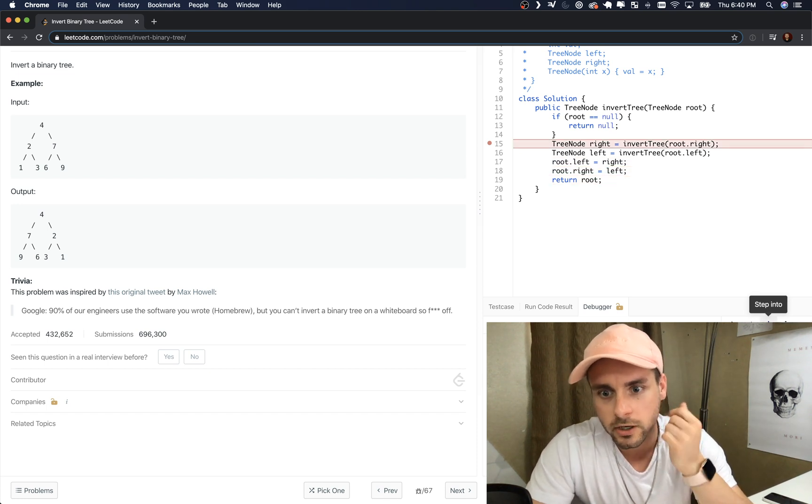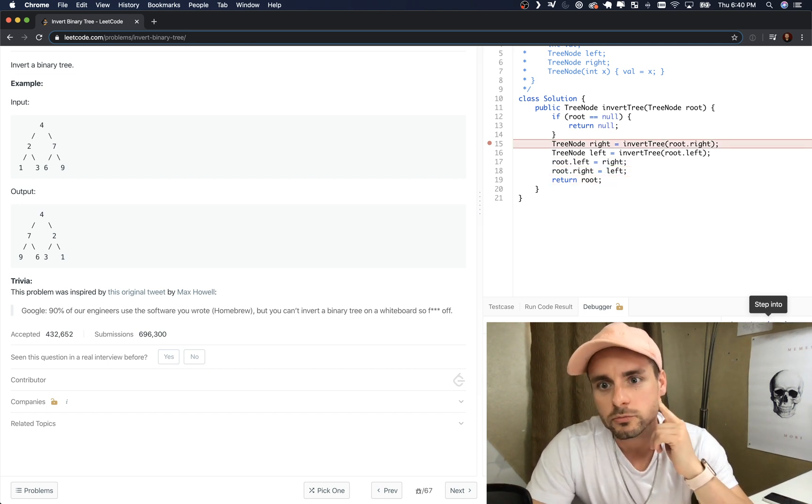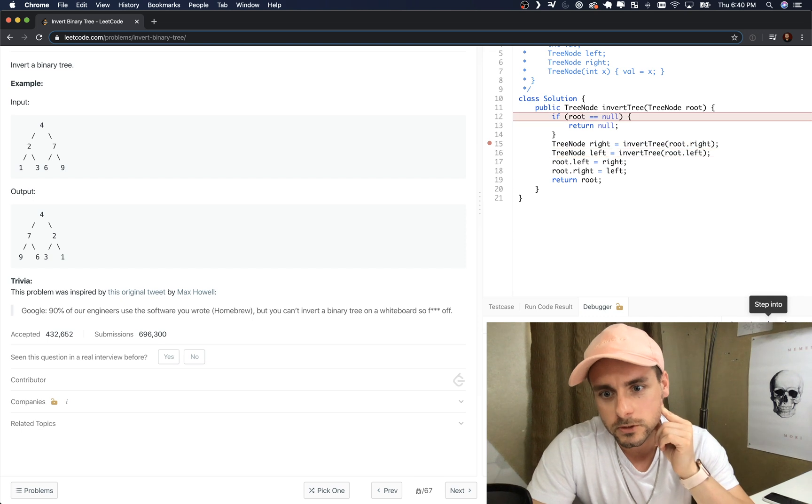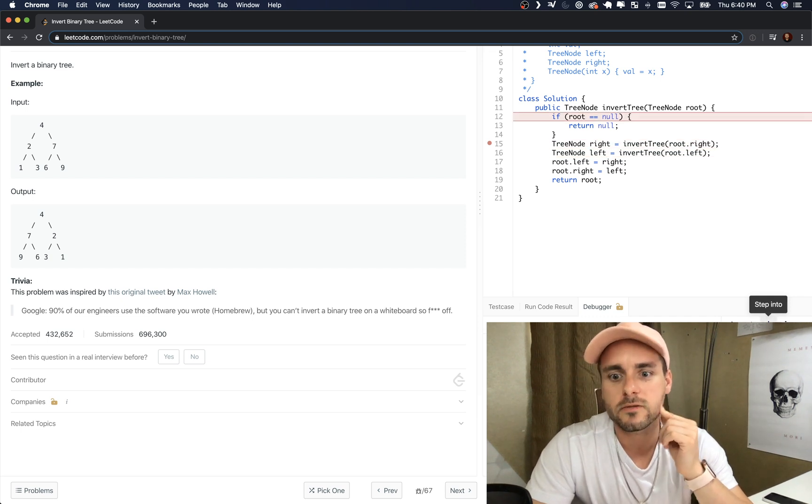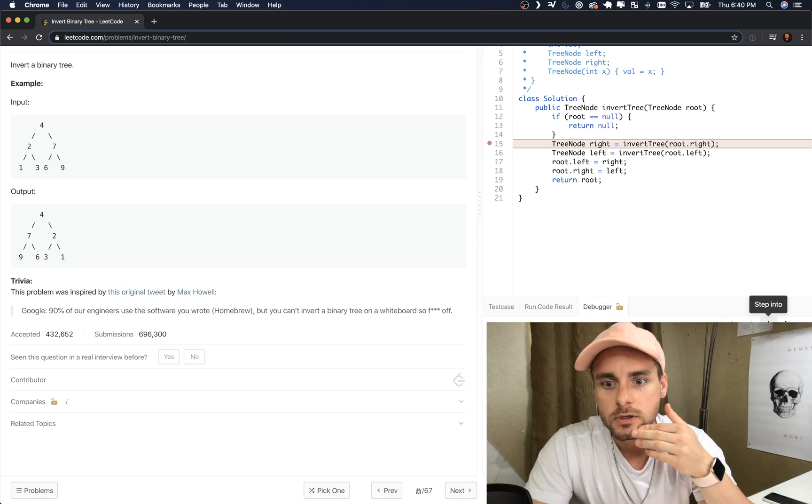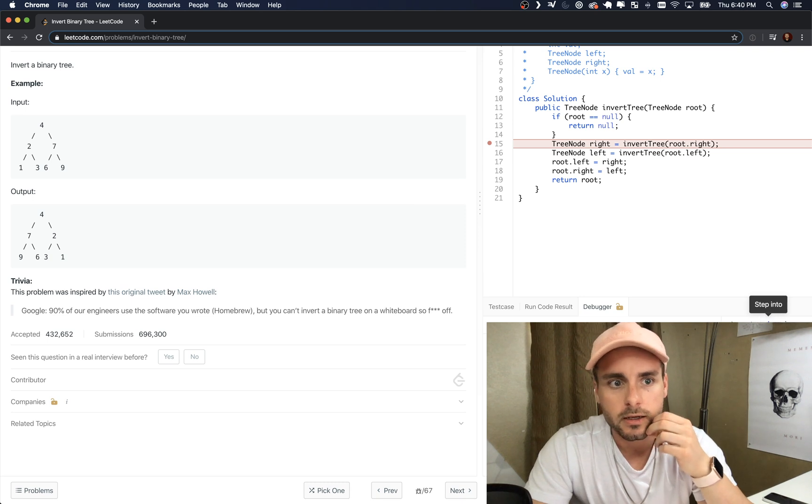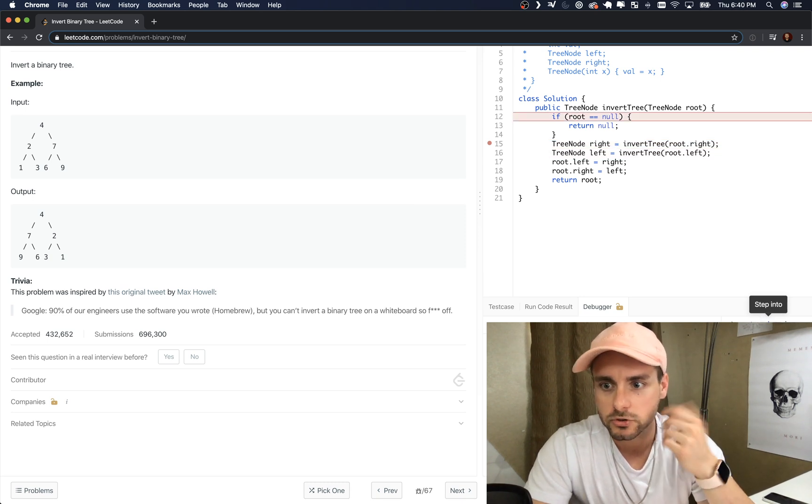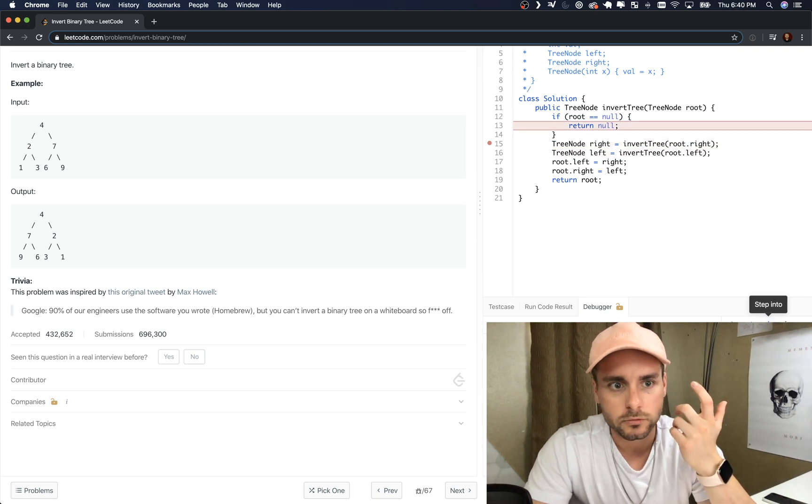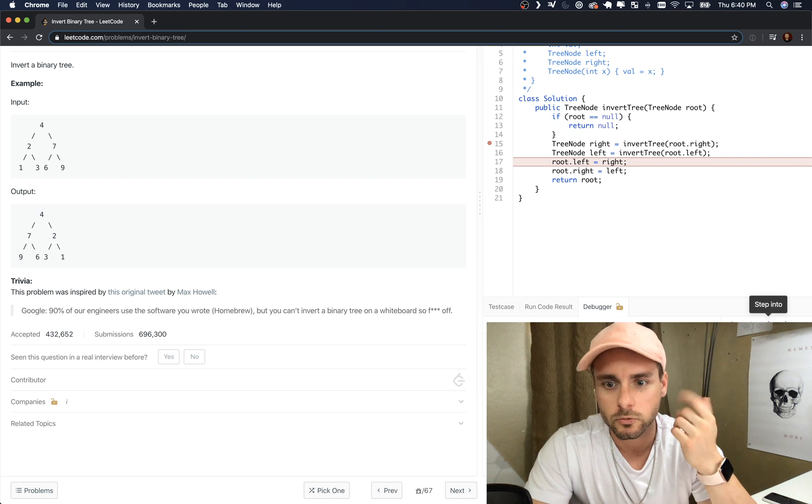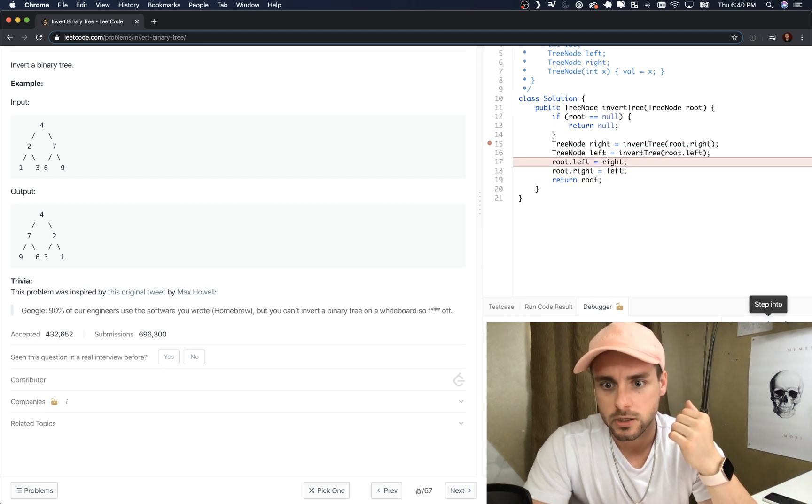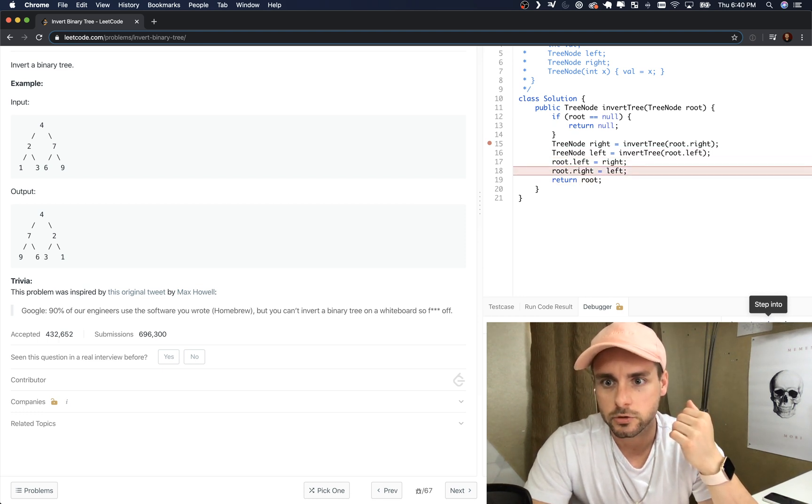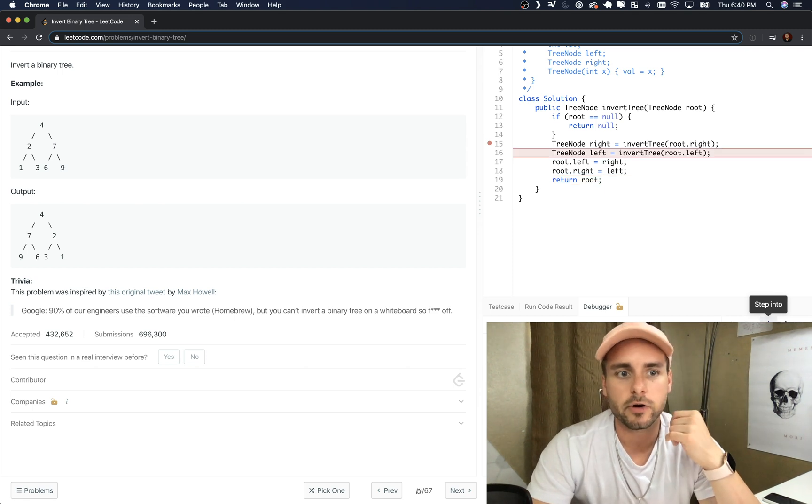This is why I really like the debugger, really helps if you need it. And so there we are, we're still at one, we're going to go to two and swap one and three.